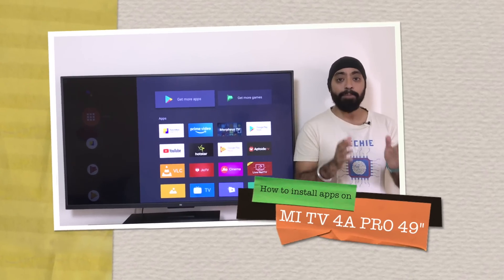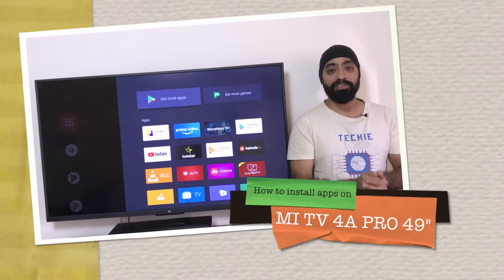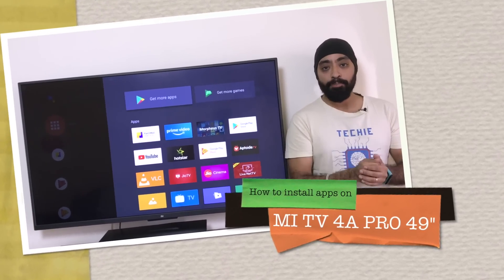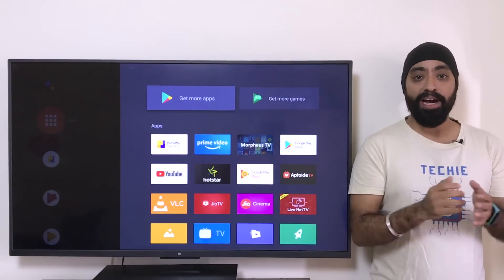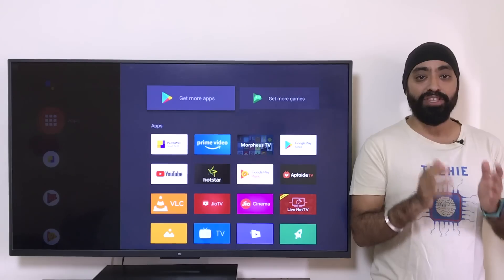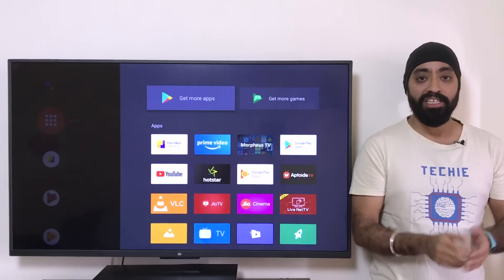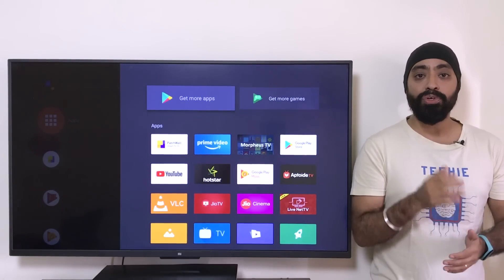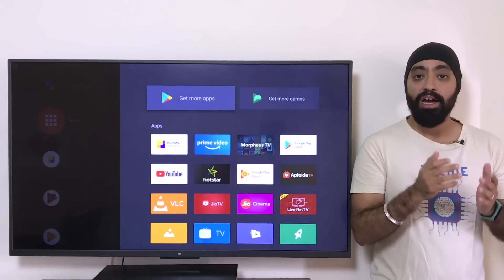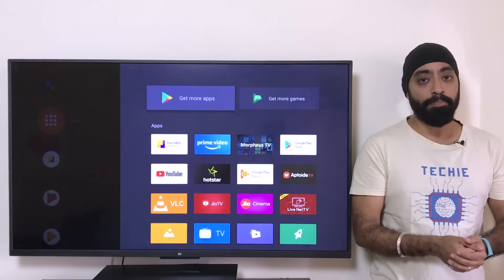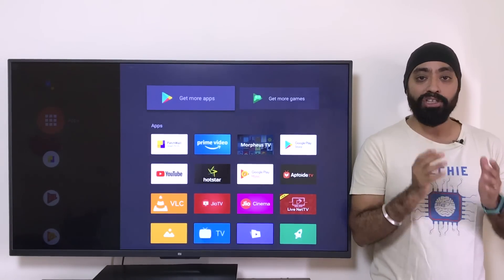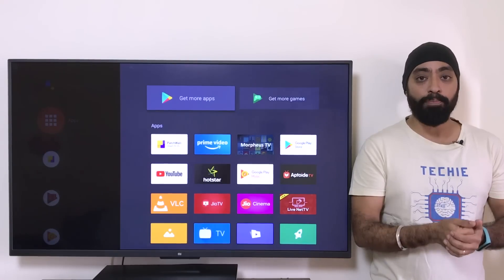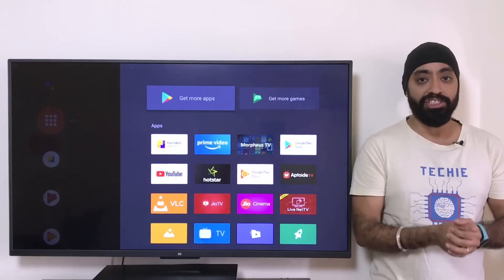Hi there! Apps, apps and apps. Isn't that the prime reason for buying a smart TV in the first place? So in this video, you're going to see how to install third-party apps on the Mi TV 4A Pro 49 inches.